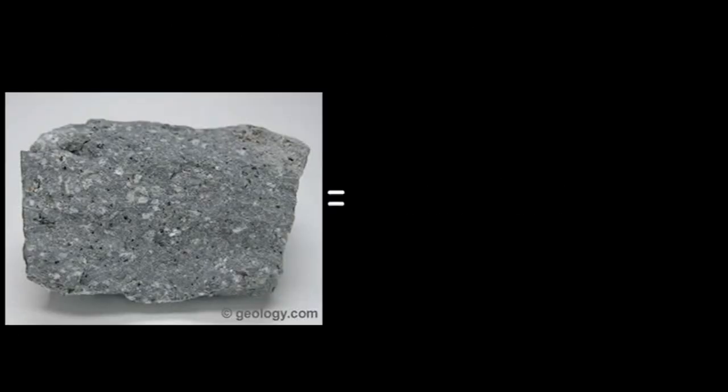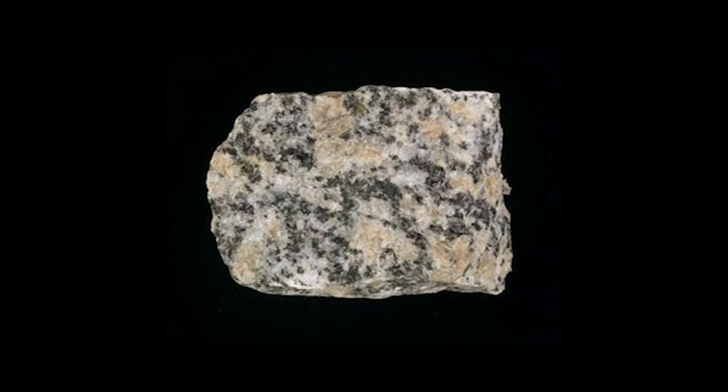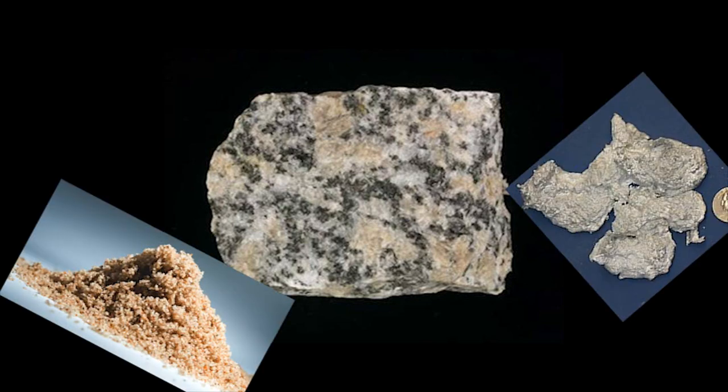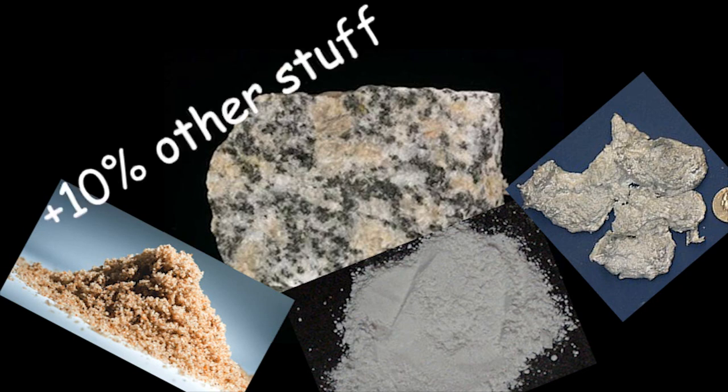Rocks, on the other hand, are essentially a mishmash of a bunch of different minerals. For example, granite is about 72% silicon dioxide, 14% aluminum oxide, 4% potassium oxide, and the other 10% is just a bunch of other random minerals that I don't want to list off here.